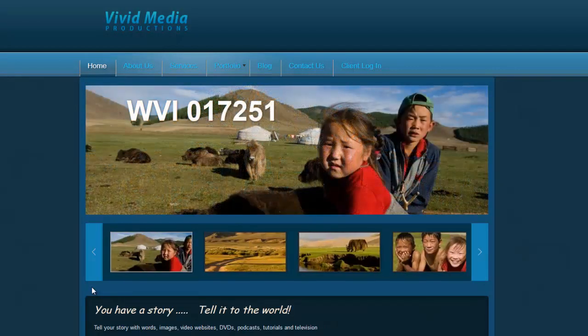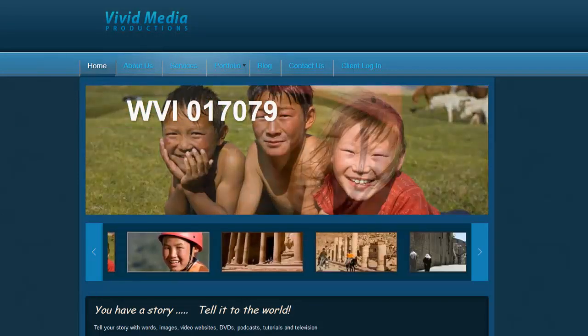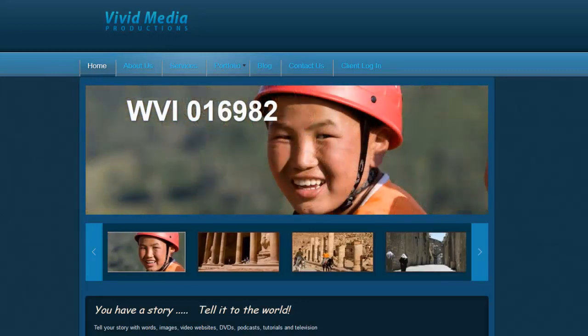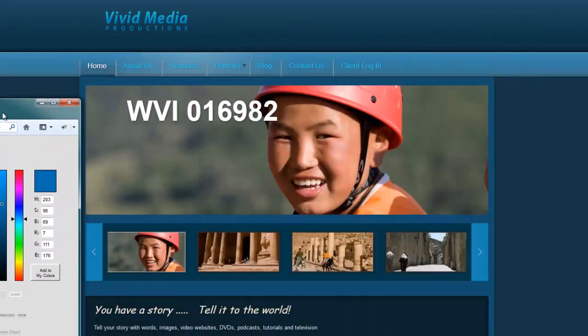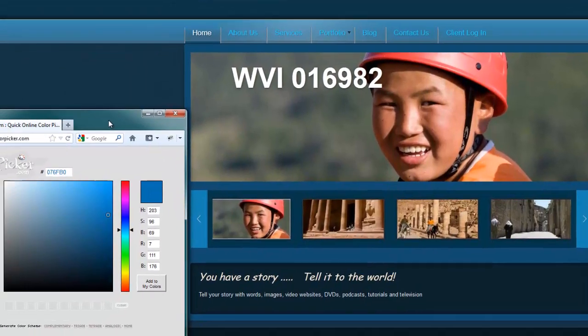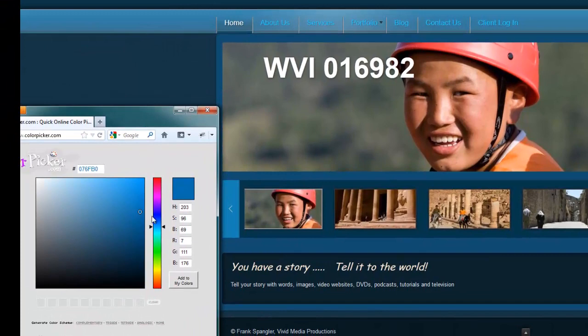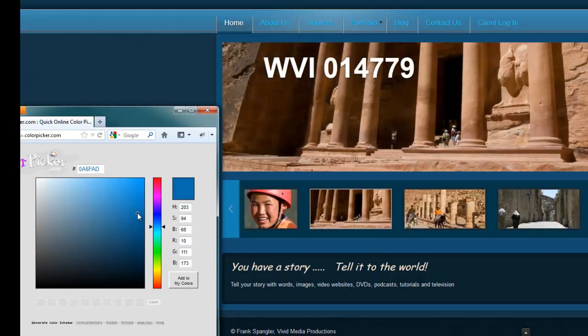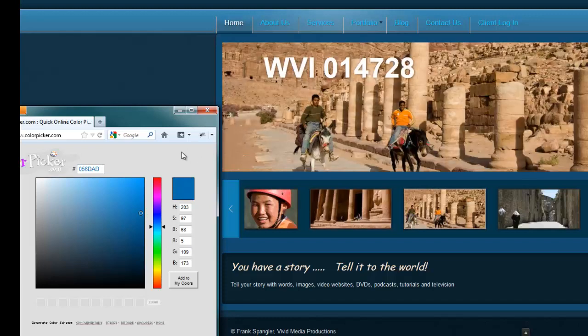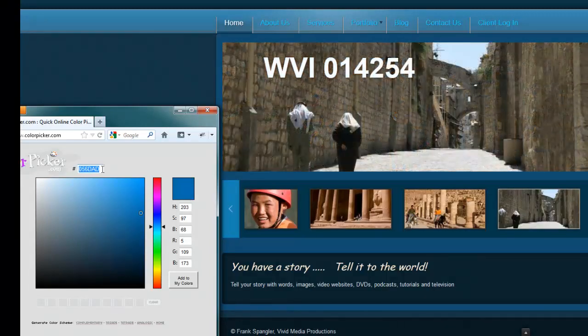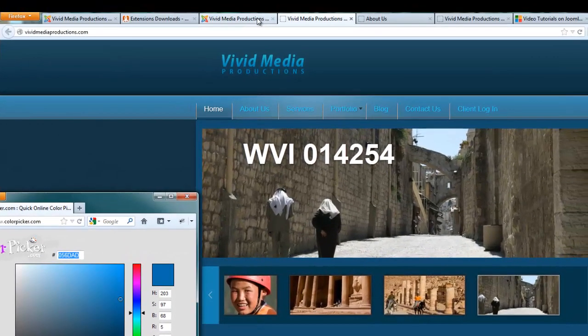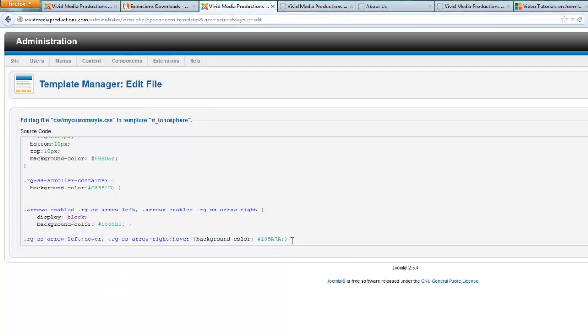Let's say we want to tone that down a little bit. Well, we could bring in our colorpicker.com here and pick something that's maybe just a little bit darker. And when we found something that we might like a little bit better, just copy that hex code, Control-C.